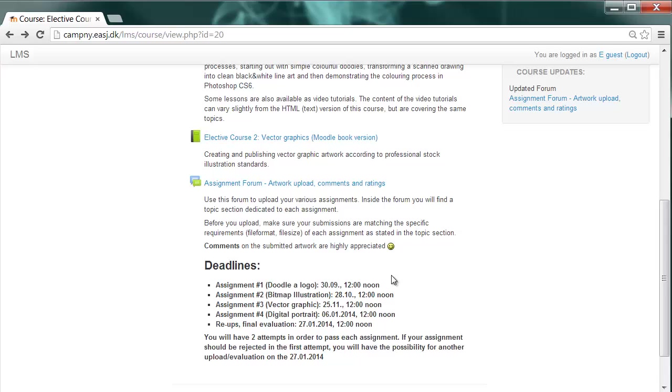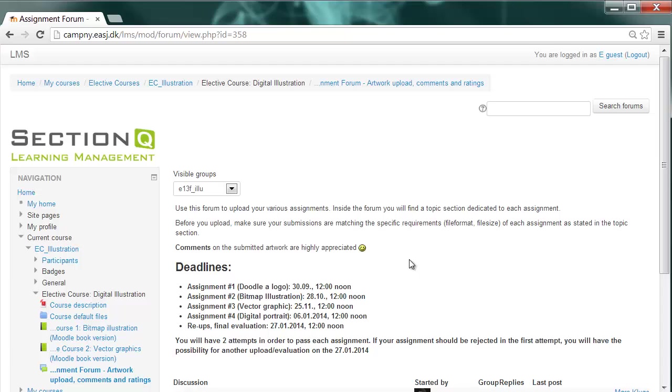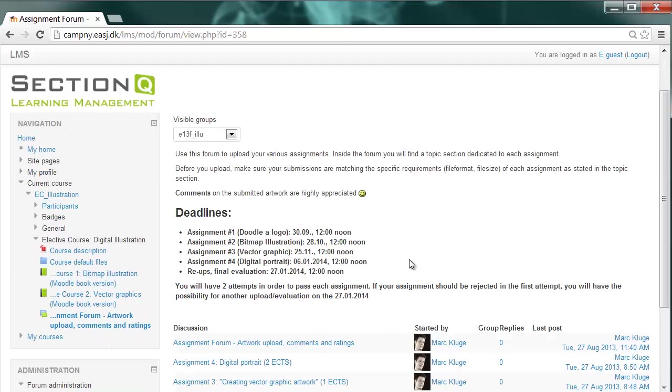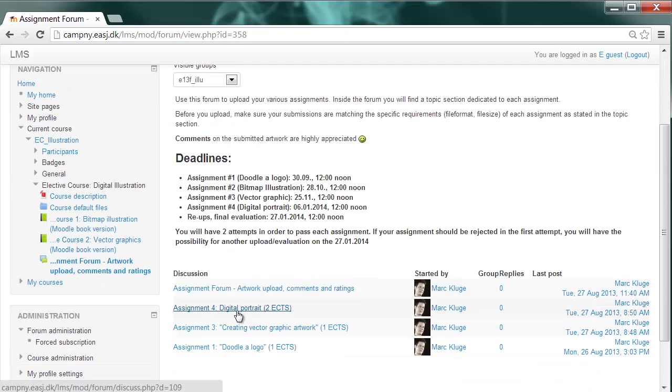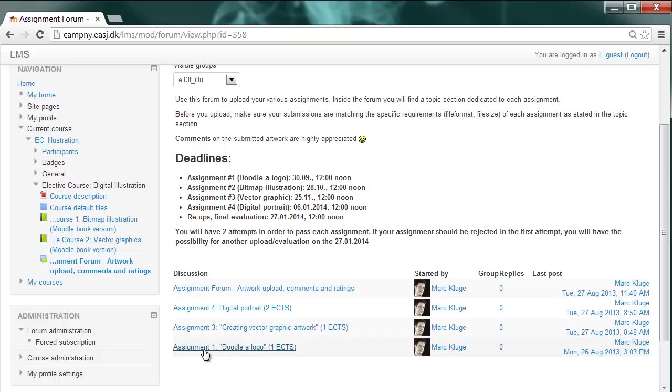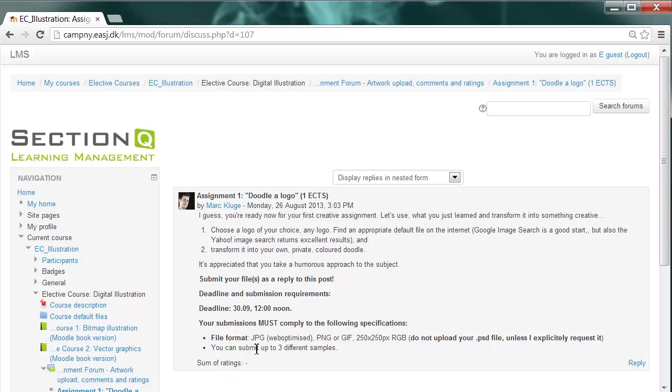Now let us say you finished this first assignment and you are ready to present it to the world, to your classmates, and to me. You would enter the assignment forum and inside the assignment forum you will see different discussion topics. You have to find the according discussion for the specific assignment like assignment number one, Doodler Logo here. And soon you will be ready to earn one ECTS. So click on the assignment discussion.